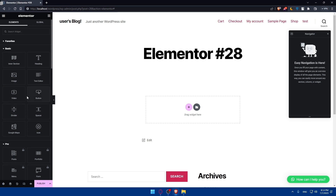Of course, if it's not there, you can simply go to add a new plugin on the left panel of your WordPress dashboard. Search for Elementor, install and activate it, and then go to Pages. You'll find this at the top. Click on add a new page, choose Elementor, and you'll find yourself in the editor.